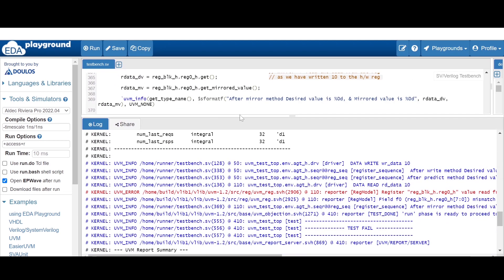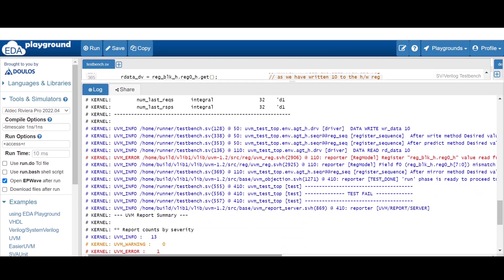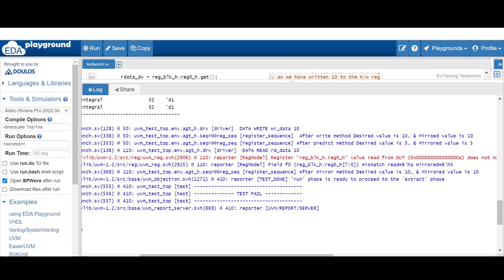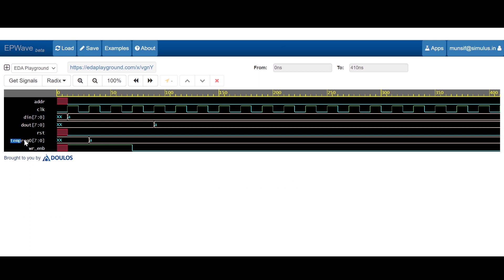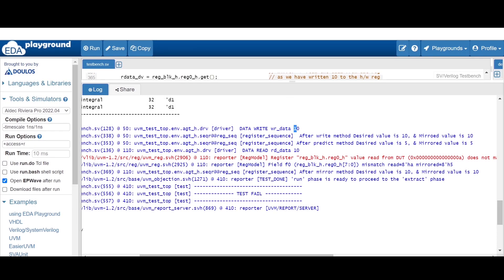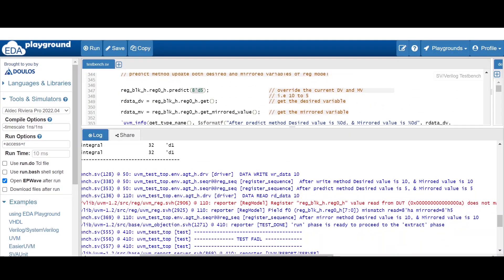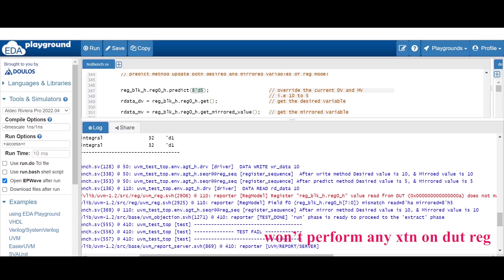Let me show you the complete simulation result. The write method performs the write transaction on DUT, so you will find the write data message from the driver showing 10. If you analyze the waveform, the temporary register will store A which is 10 on write. The desired and mirrored value will be 10. After predict, both the desired and mirrored value will be updated to 5, because in the parenthesis of predict method we are giving 5. Remember, predict method won't perform any transaction on DUT.